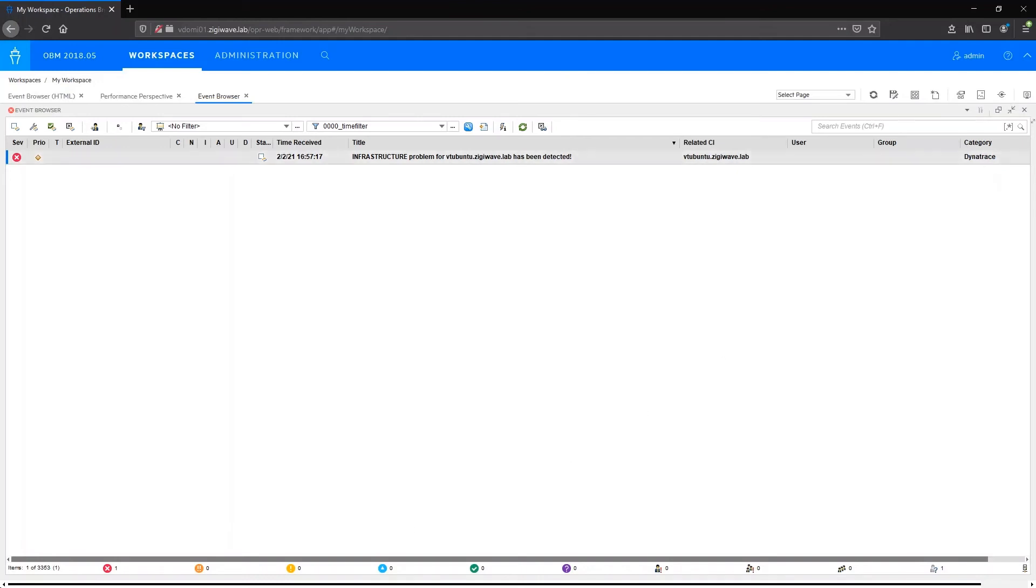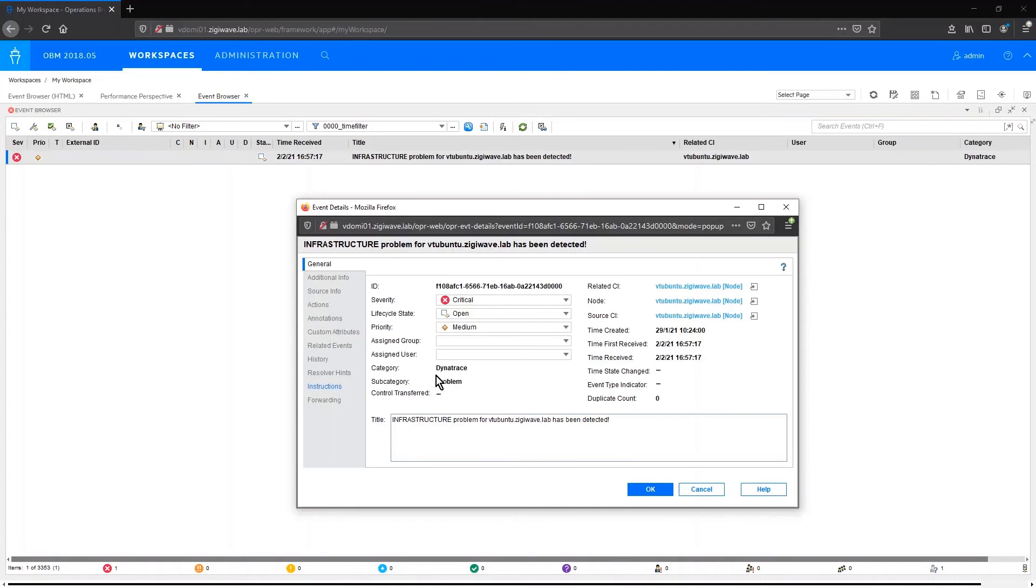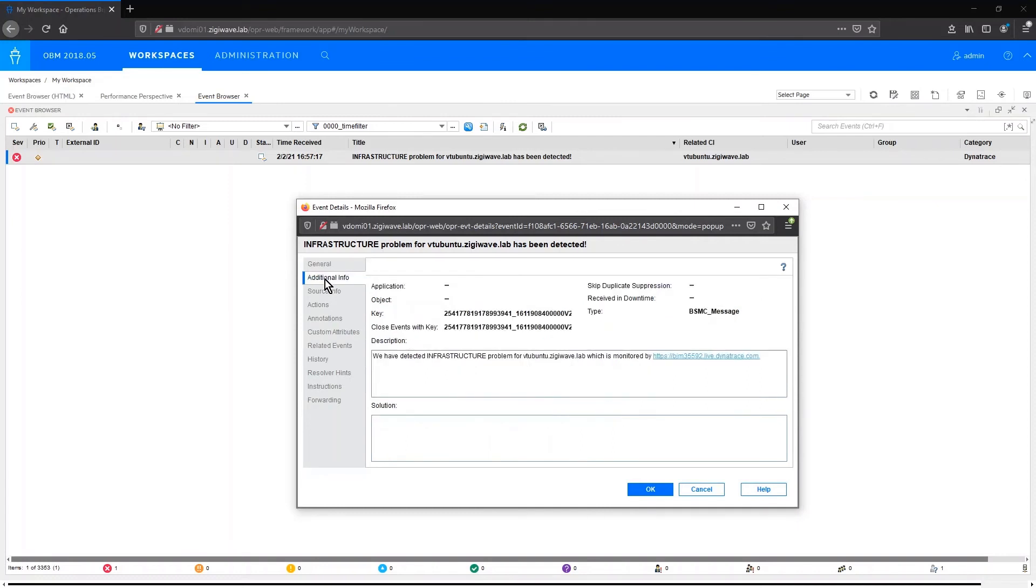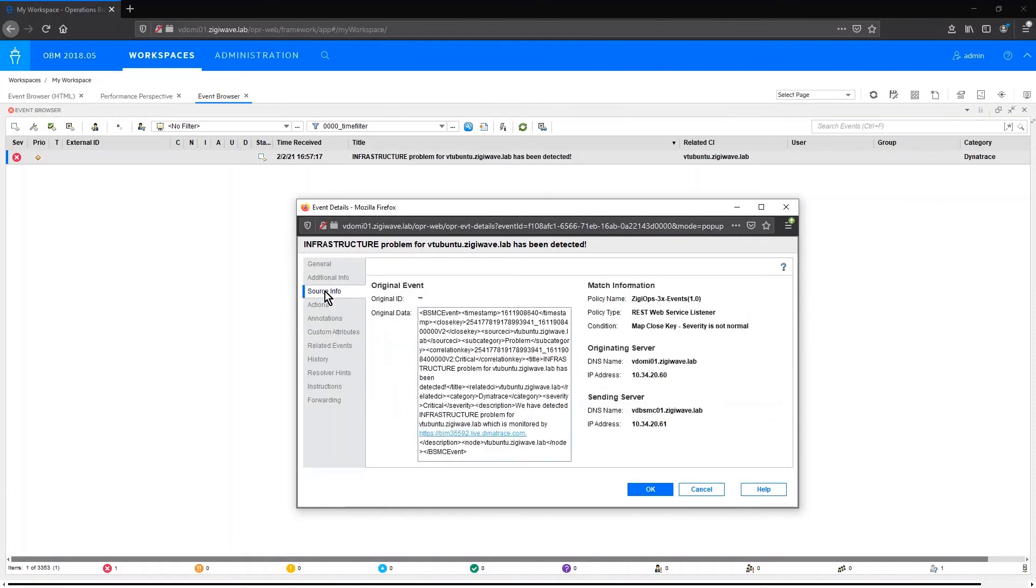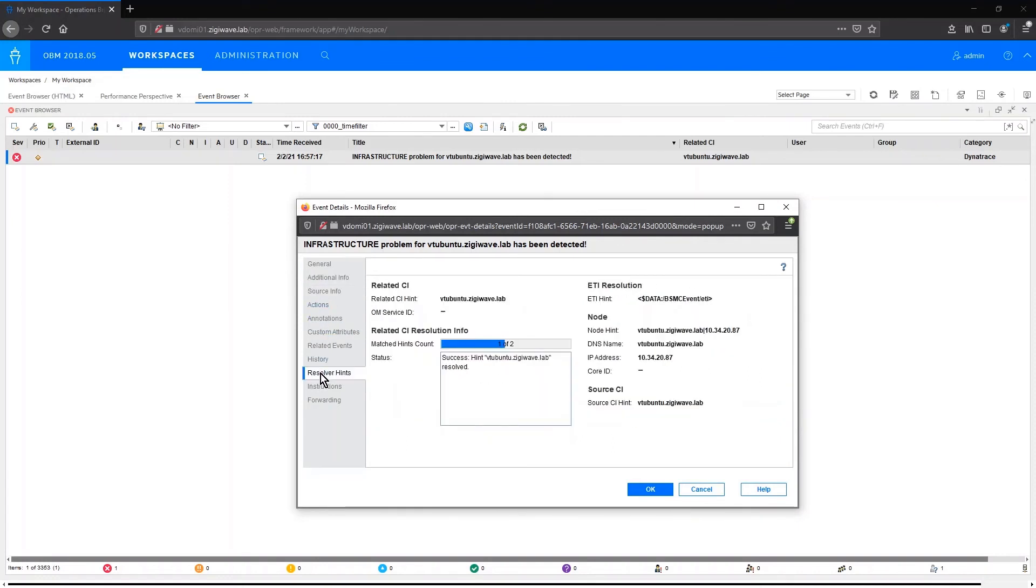If we open the event details for this event, we can see all the relevant information reported to the general tab, additional info tab, source info, resolver hints. We can also report the related CI based on the topology that we have reported for successful resolution.